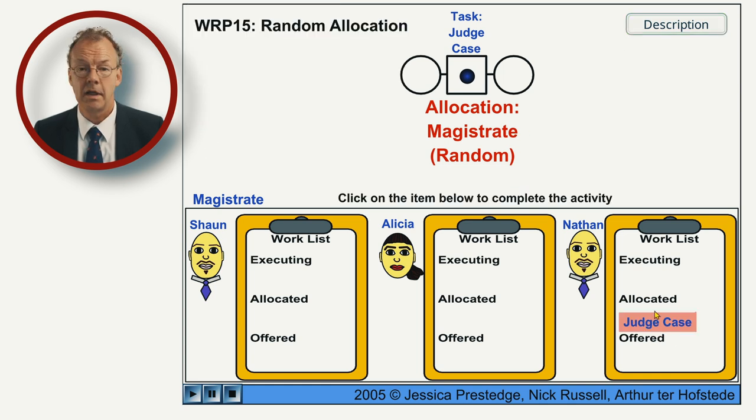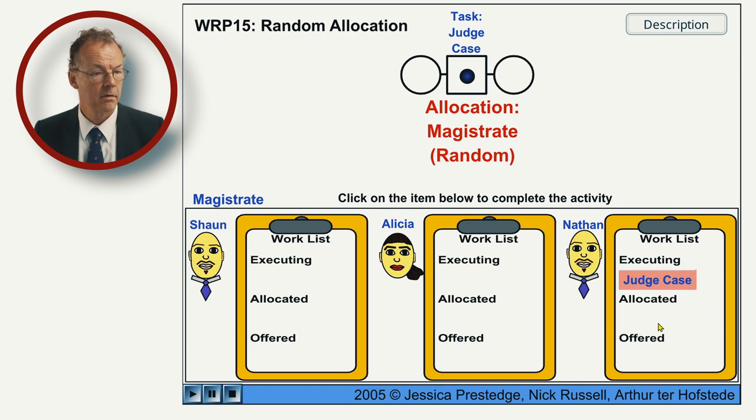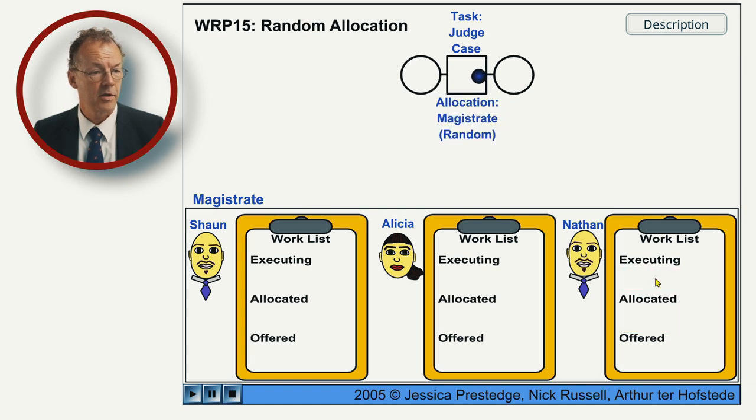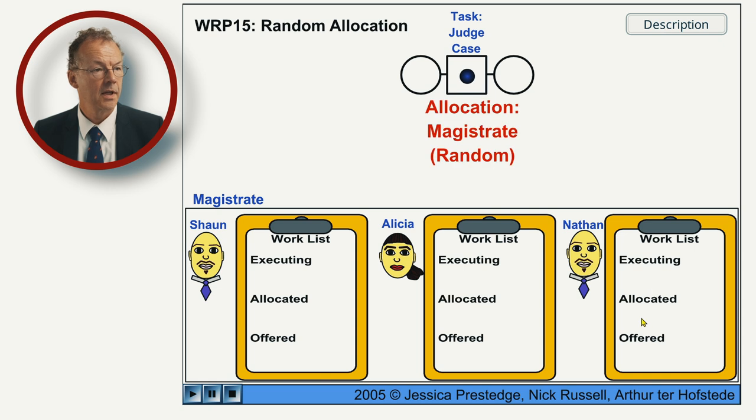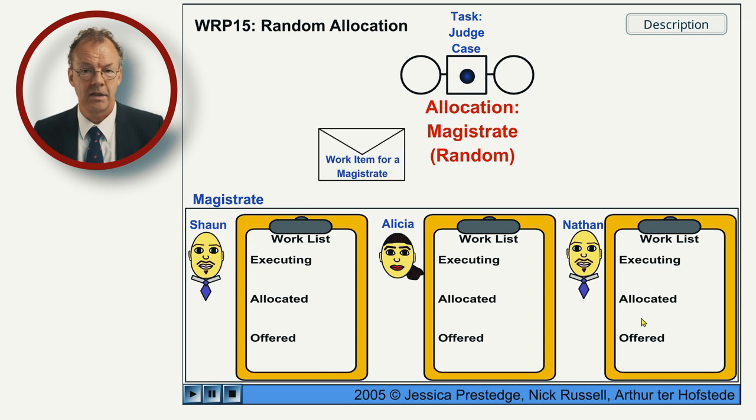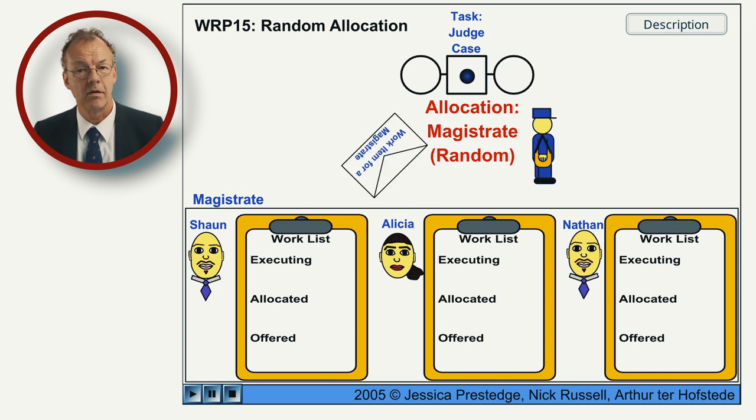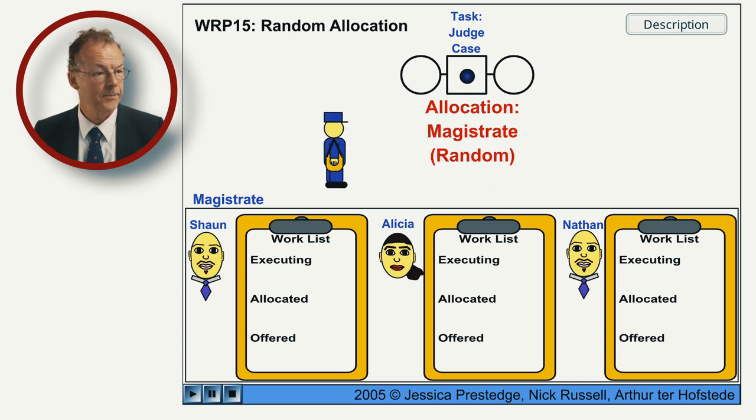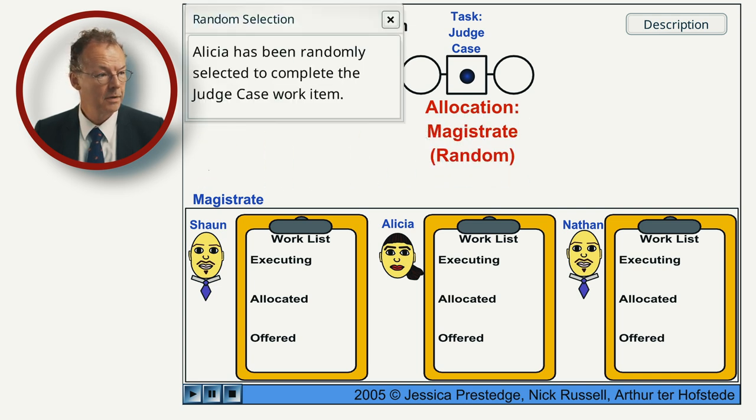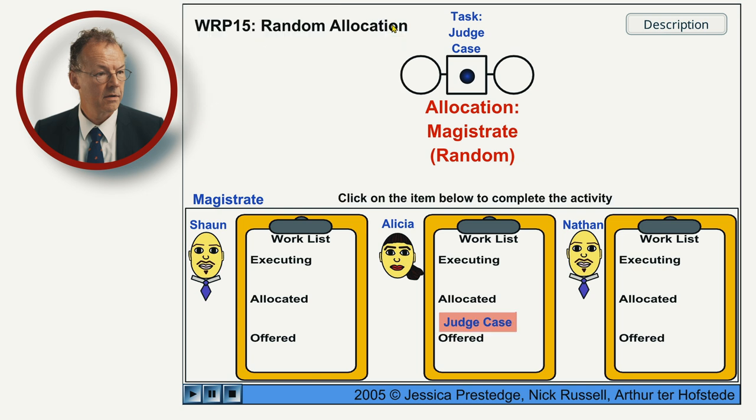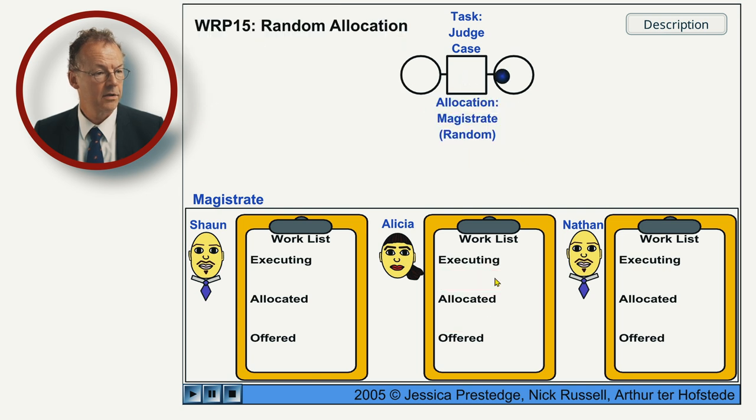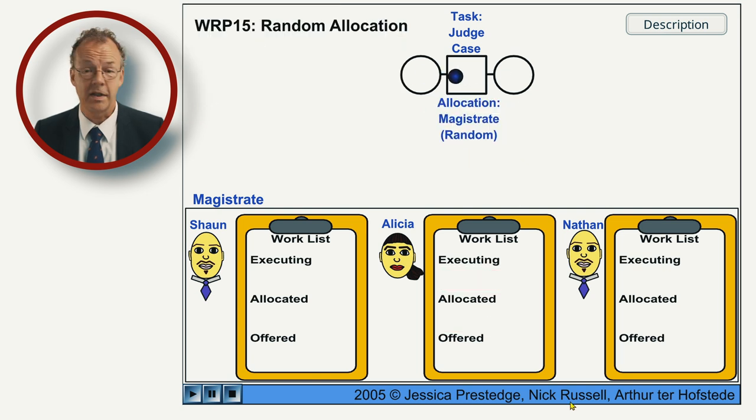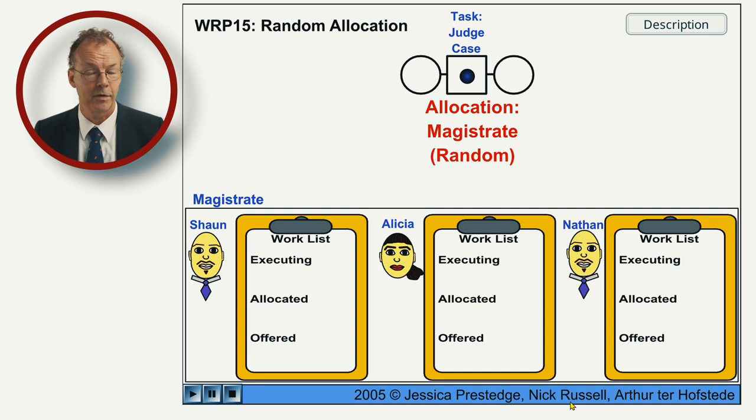And Nathan starts and completes the work item. And then in the next case, it's again randomly allocated to Alicia. And she completes it and so on and so forth.